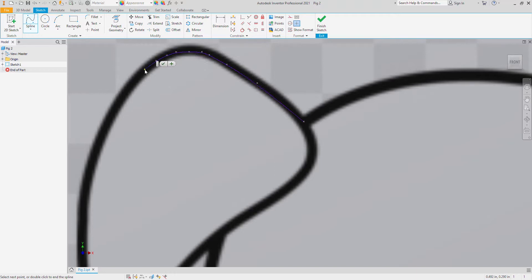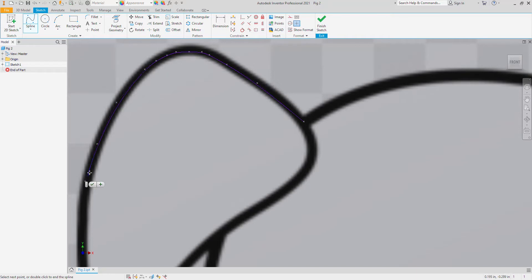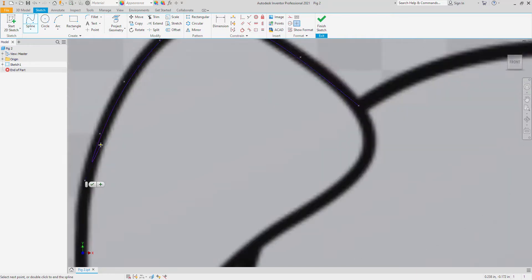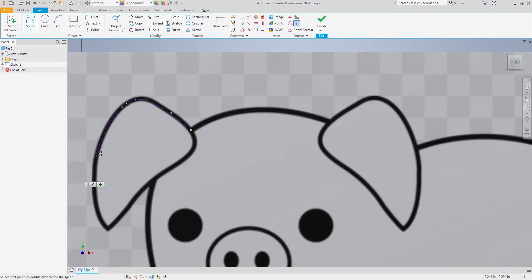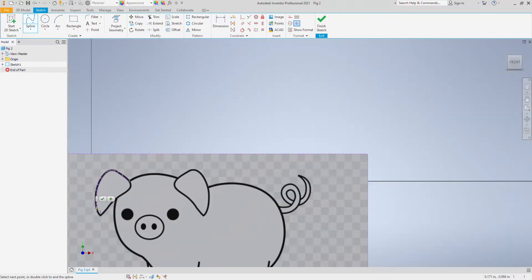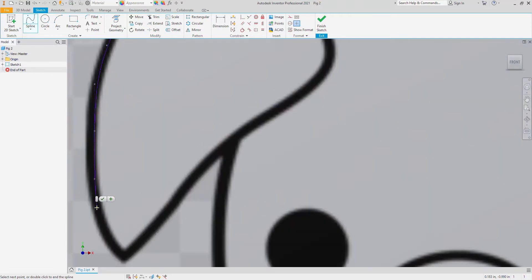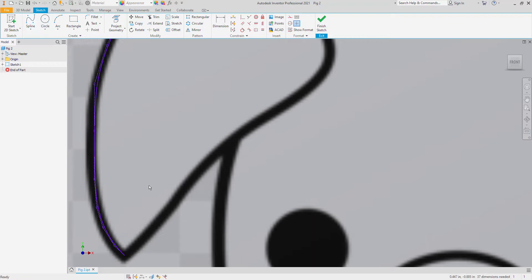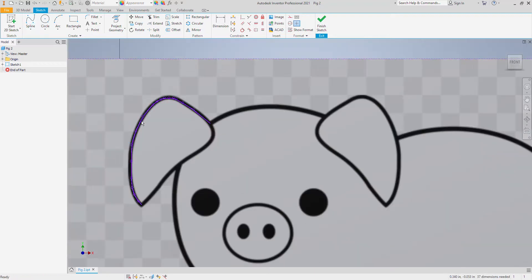I'm going to click more on the small curves and less on the big curves. And I'm going to call that done by hitting the check mark. There's my first spline.